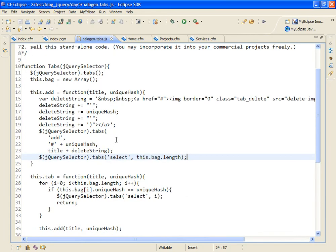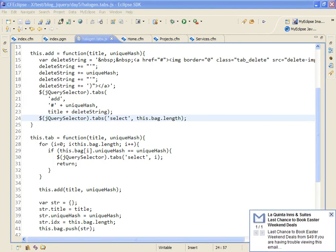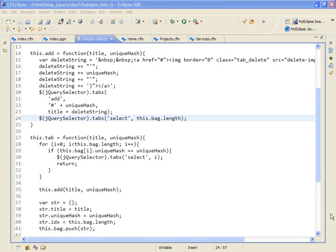The most important function is the tab method and the tab method, as I said, takes a title and a unique hash.